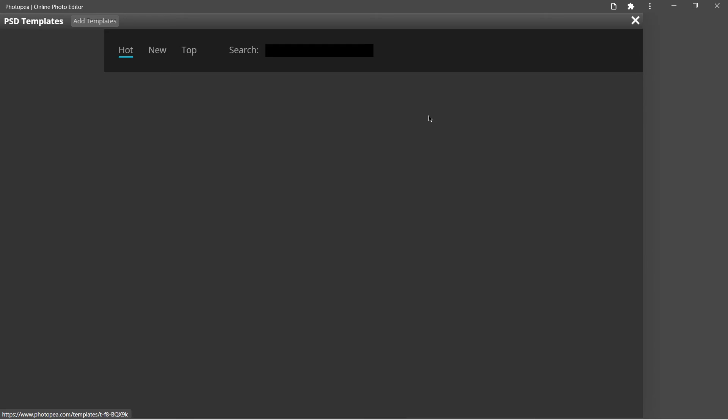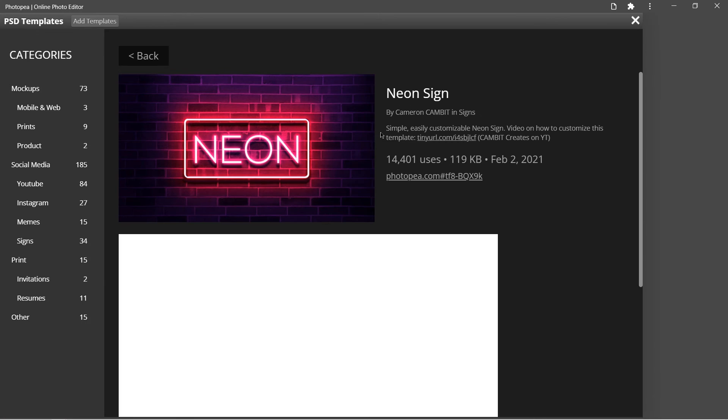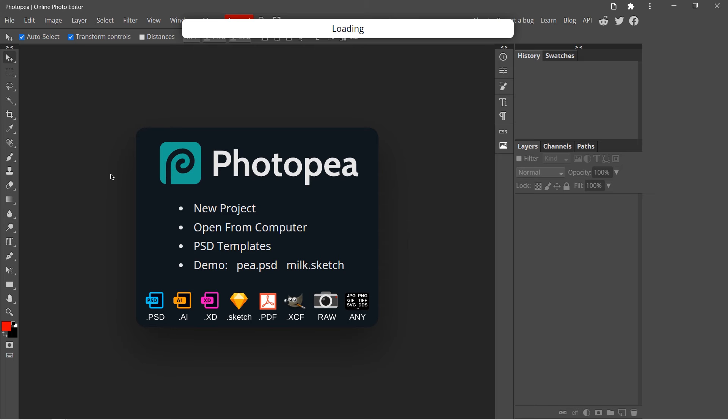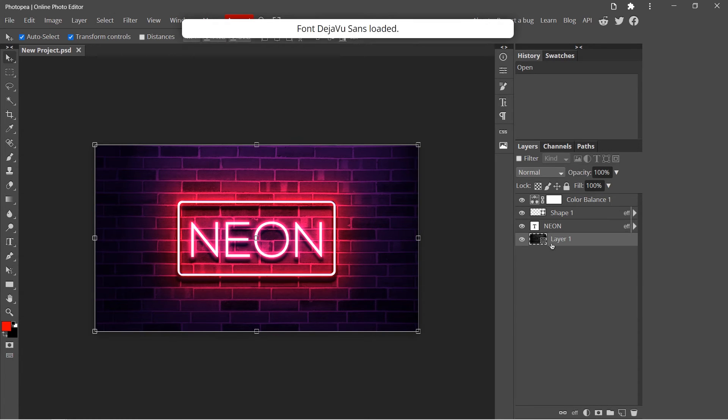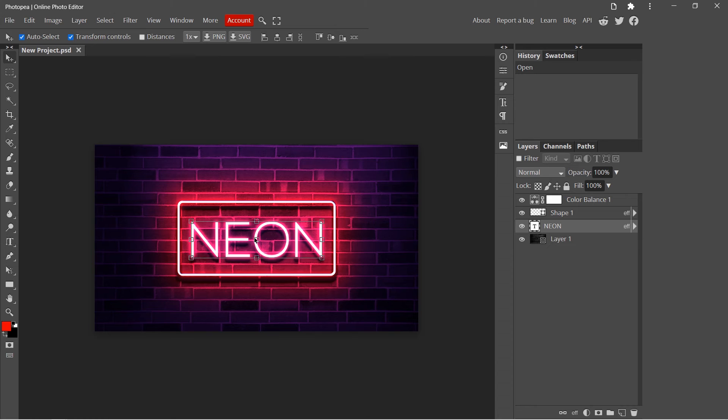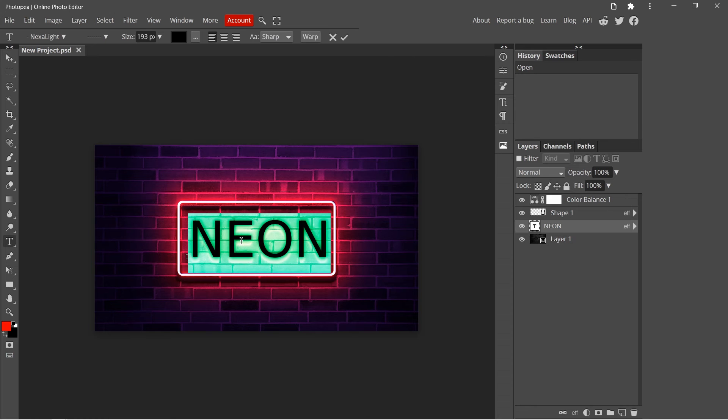I will choose this one. In order to edit the text, double click on it.